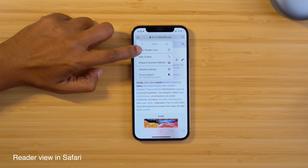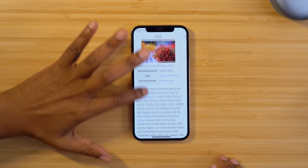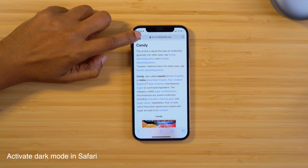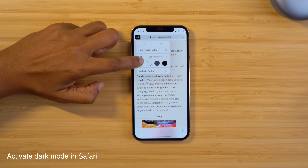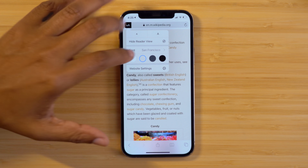If you've ever been on Safari reading an article and want to streamline what you're seeing without all the ads, you'll want to turn on Reader View. Tap the double A's in the top left and then tap Show Reader View. As you can see, it cleans things up so it just focuses on the text and images in the article. You can take it a step further by toggling on dark mode — tap the double A's again and choose which color theme you want.